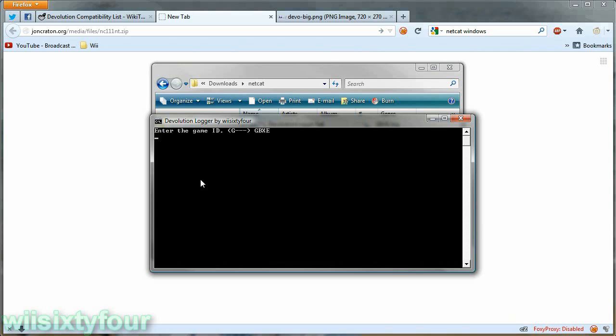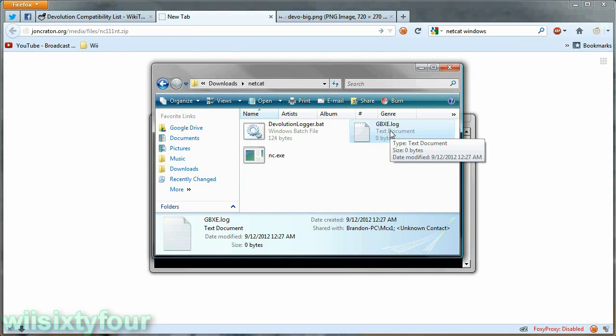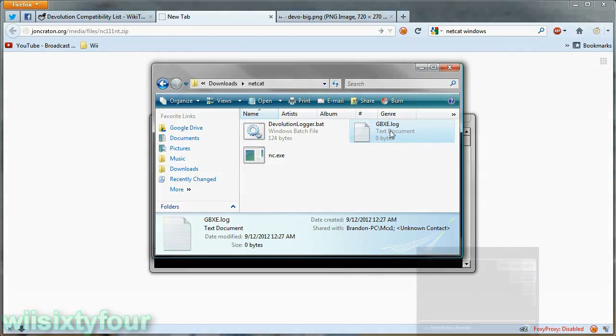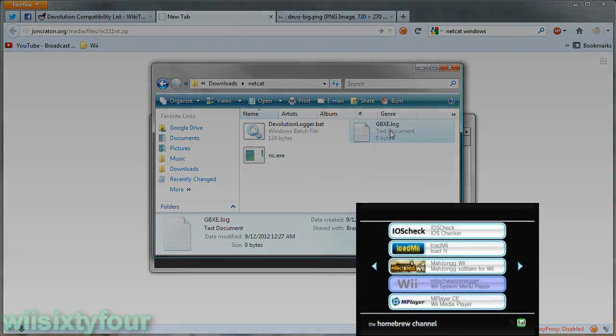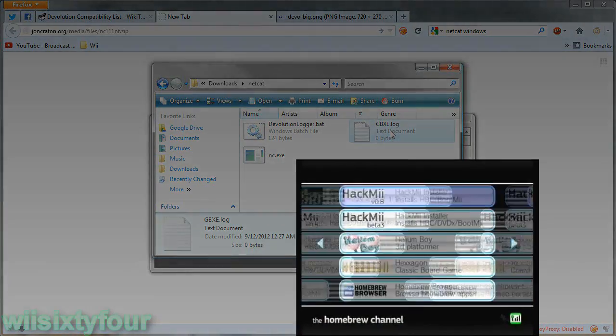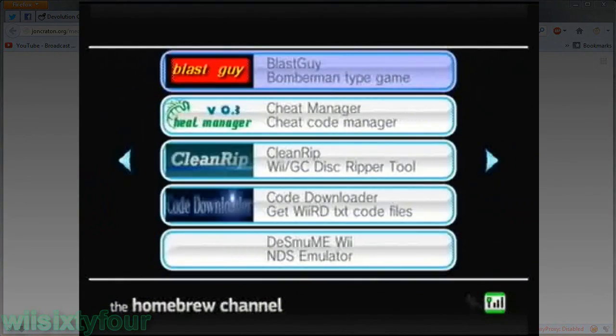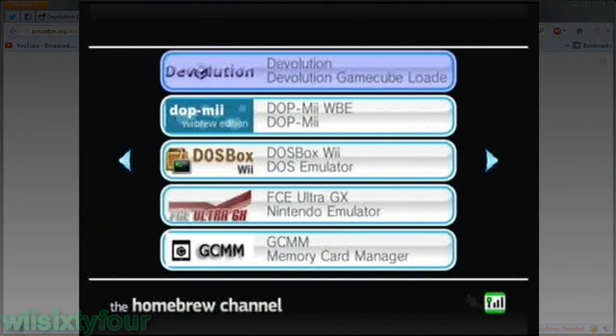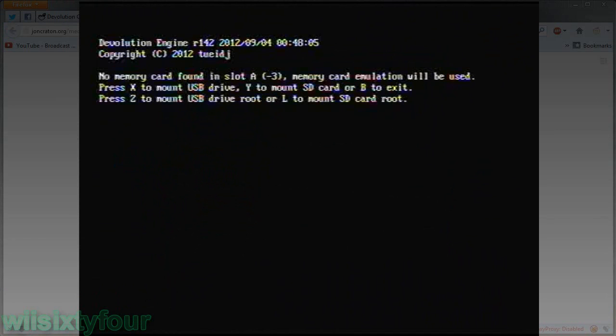And then it's running right now. As you can see it created a log file. This will work as long as the Wii is on the same network as your computer.